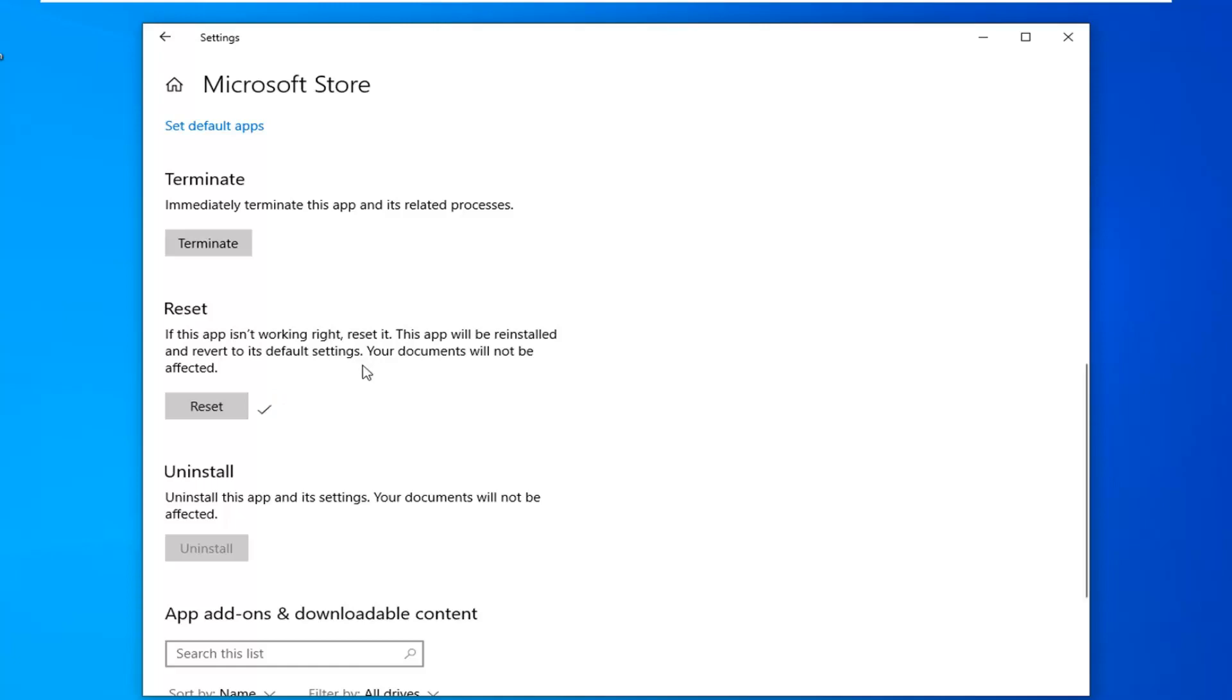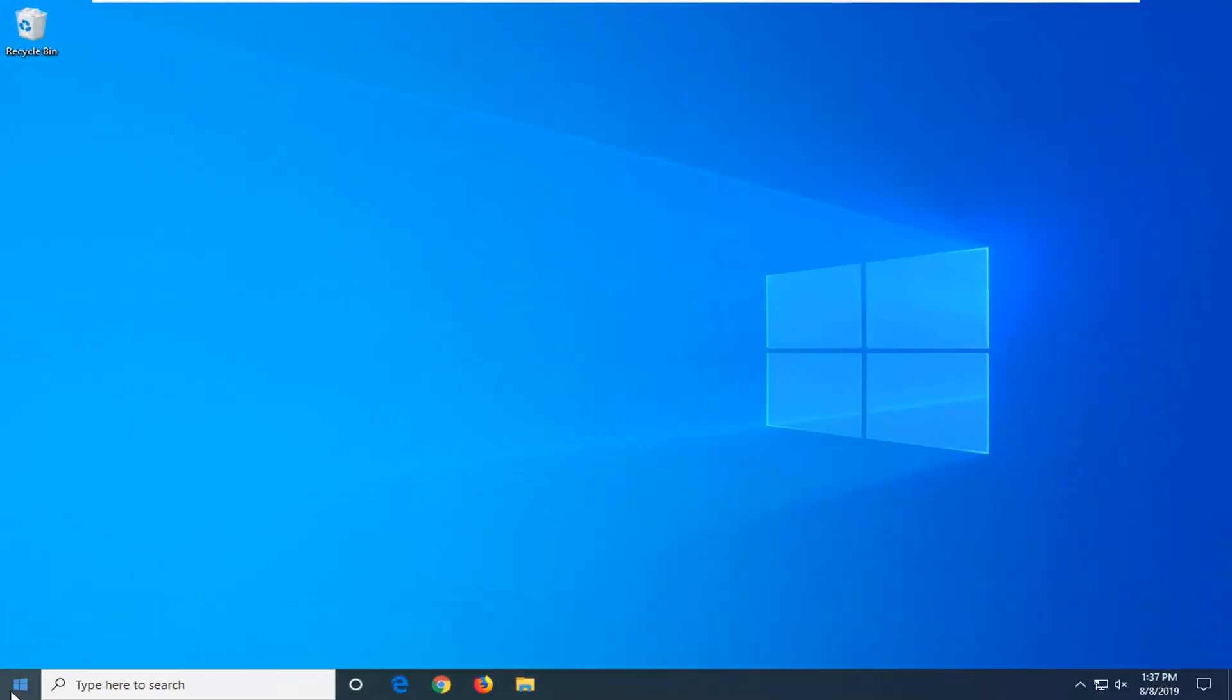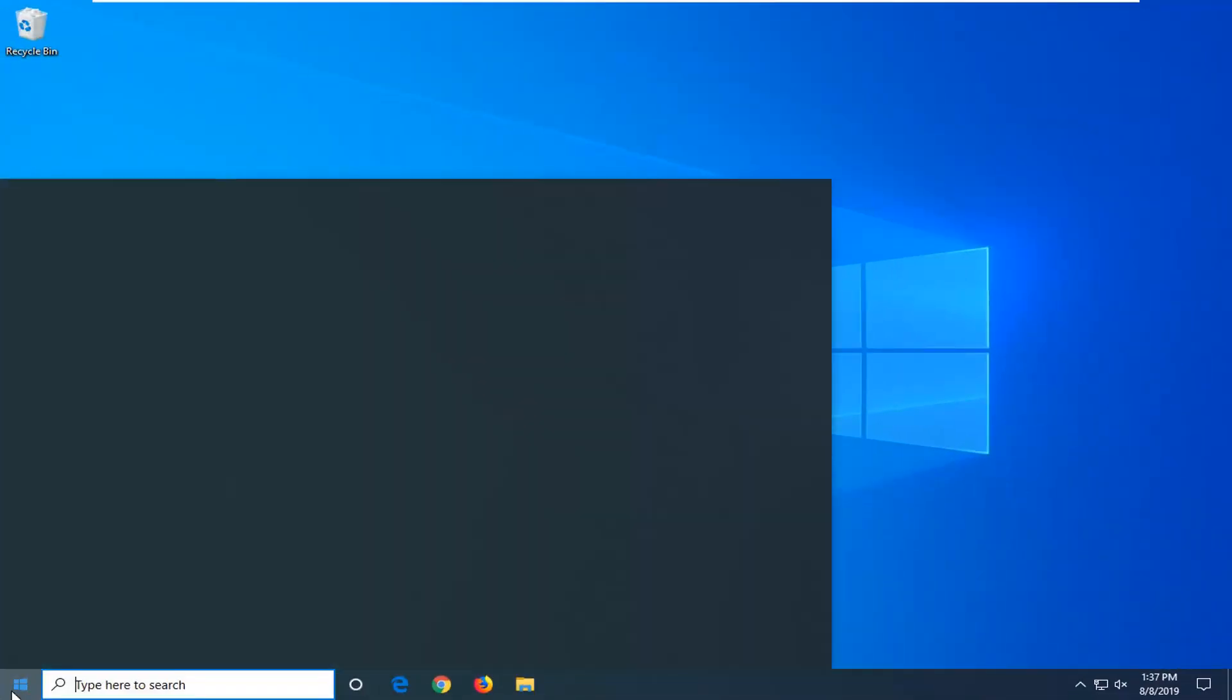Once that's done, attempt to relaunch the Microsoft or Windows Store and hopefully that's resolved the problem. If not, you want to now go ahead and open up the Start menu.